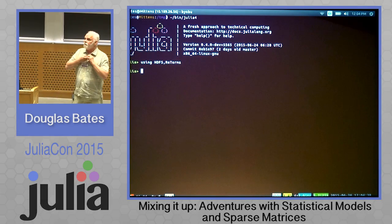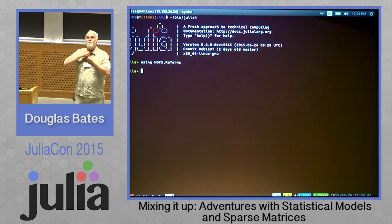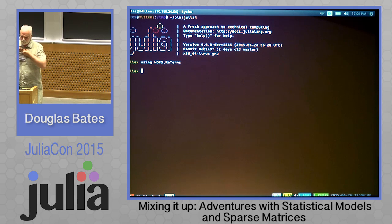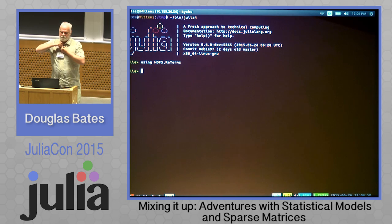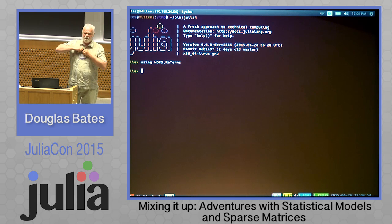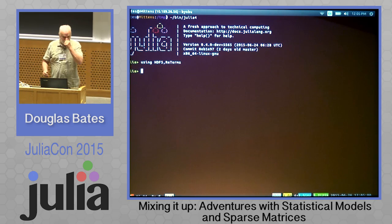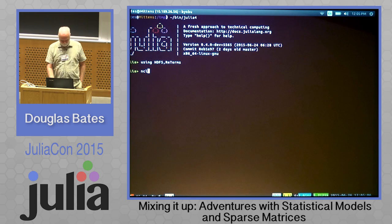I'm going to start the demo, and we'll get around to some explanation of what's going on in the not-too-distant future. This particular model fit would take on the order of three or four hours in the best code that I was able to write in R.